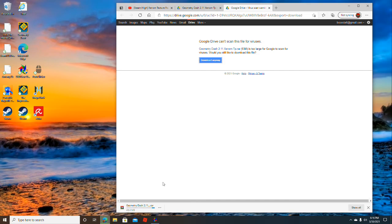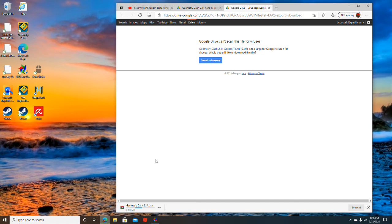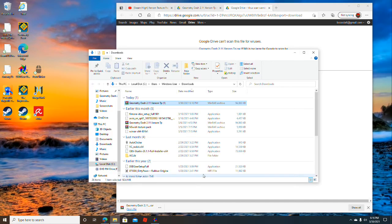When it's done downloading, you're going to want to press show in folder so that you can do everything you need to do with it. Now, click show in folder.